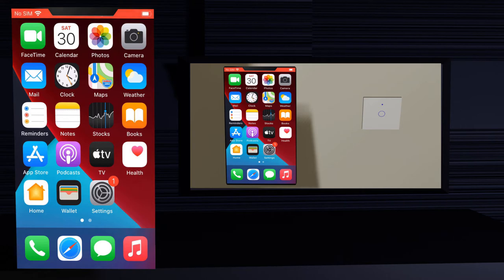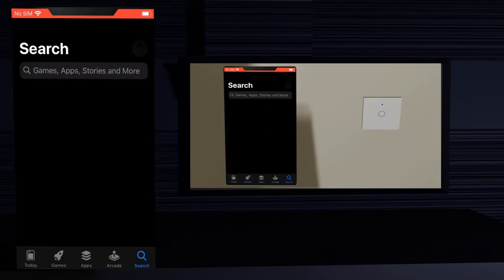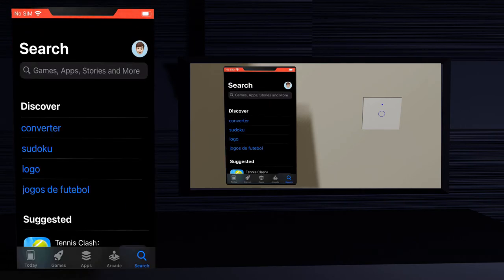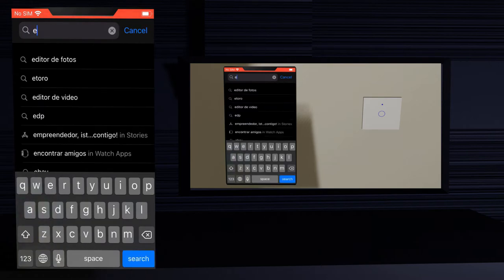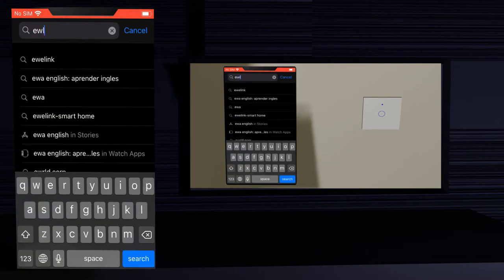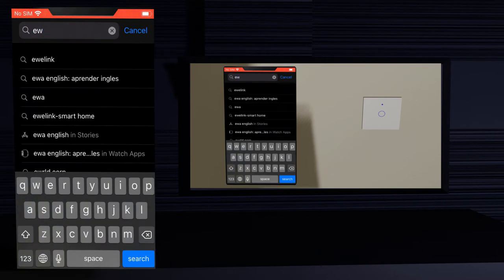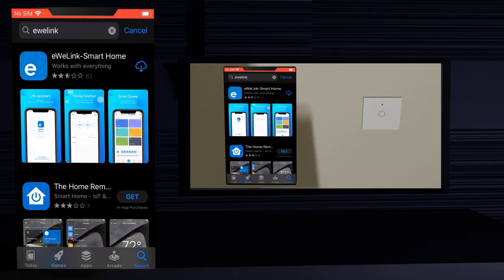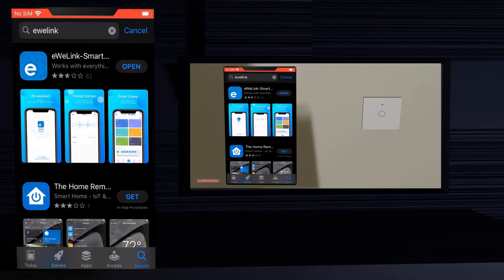I'll be using an iOS device but the installation is very similar on an Android device. Go to the app store and search for iwiLink app. Click install — it will be a fast installation. Click open.